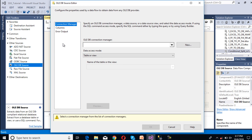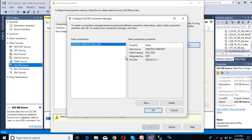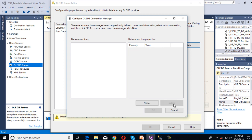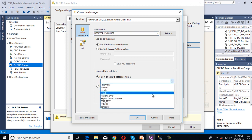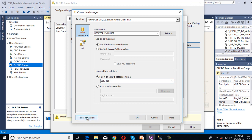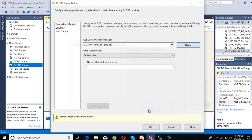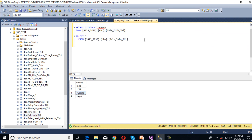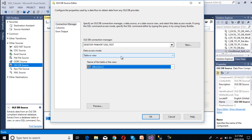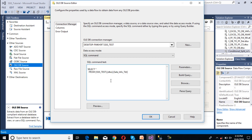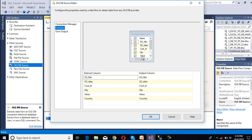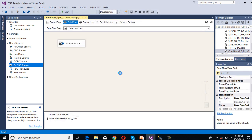Now we can configure our source. Here we need to select our connection manager. I am going to delete the existing one and create a new one. We need to select the server name and then select our database name, which is SSIS Test. Now we can test our connection — connection succeeded. Click OK. Here we need to select our table. We can change our data access mode and write our SQL statement — I am going to paste that SQL statement. Now move to Columns. We want all the columns. Click OK. We have done our source configuration.